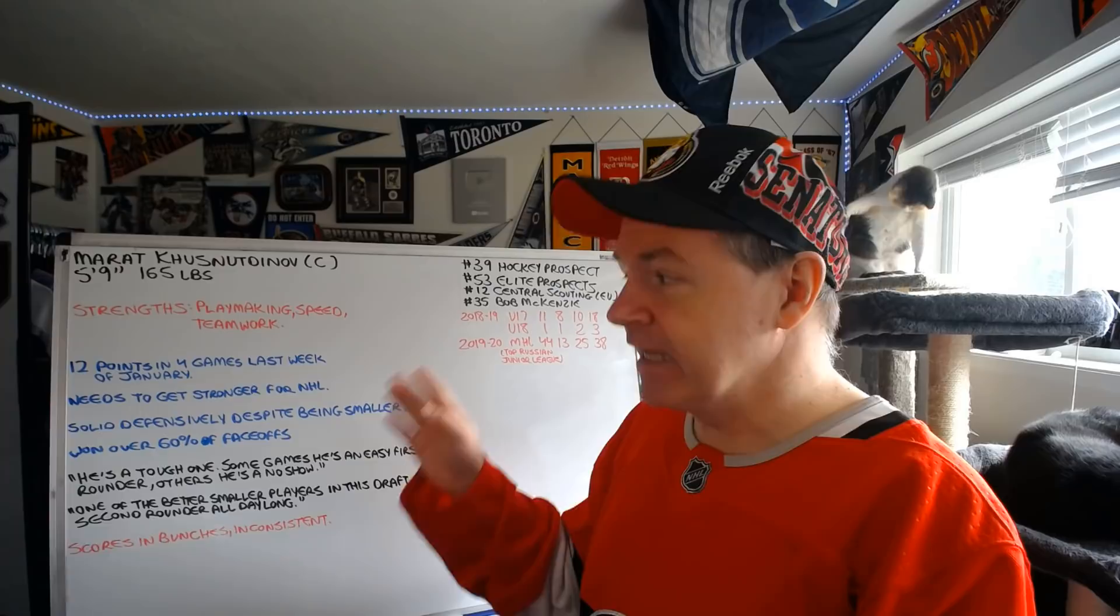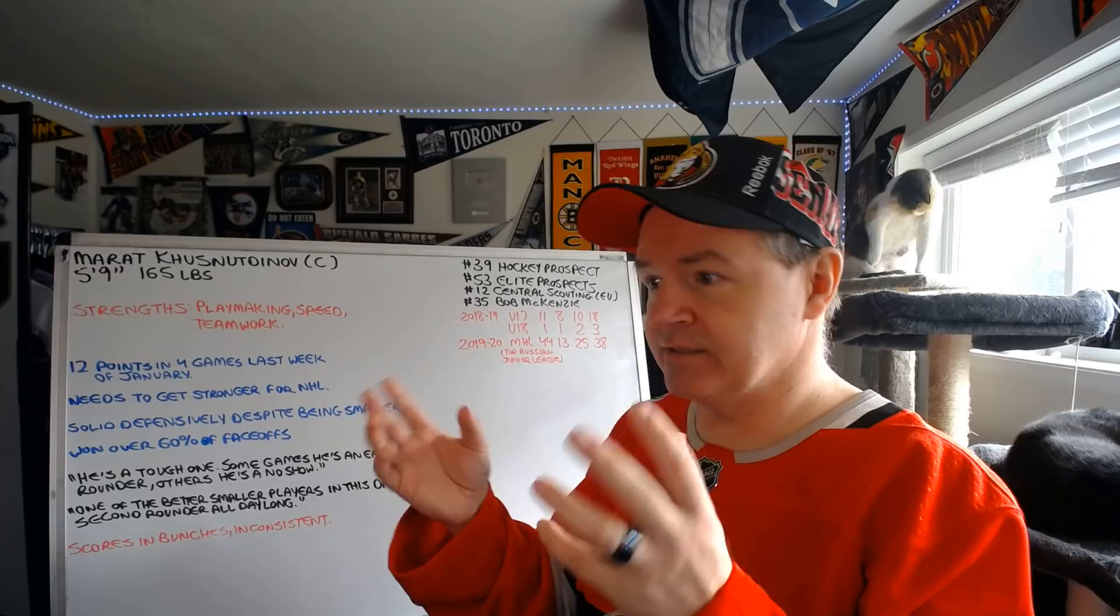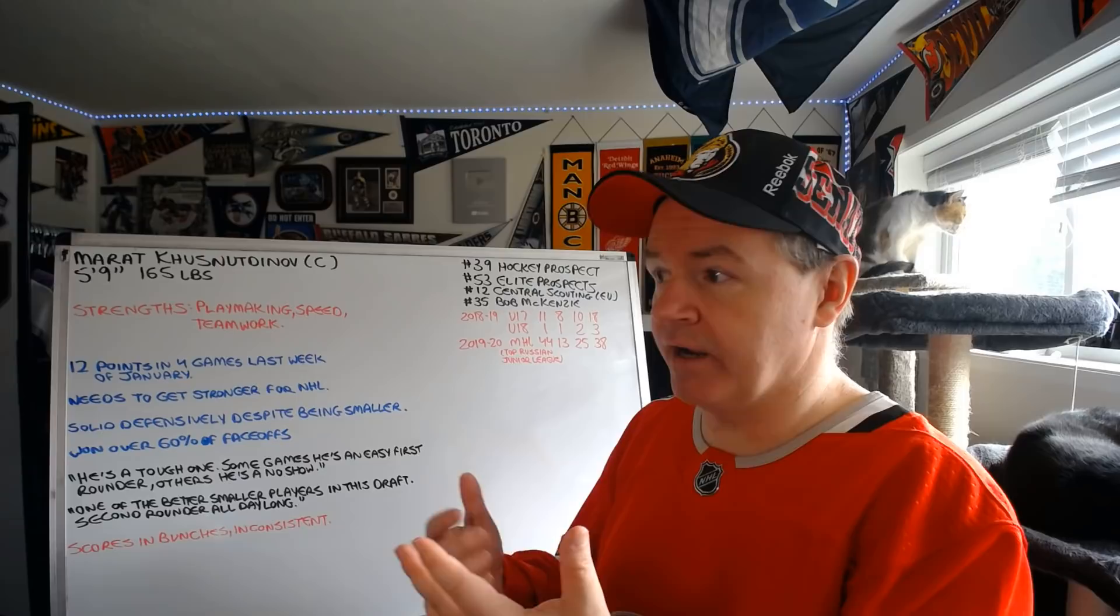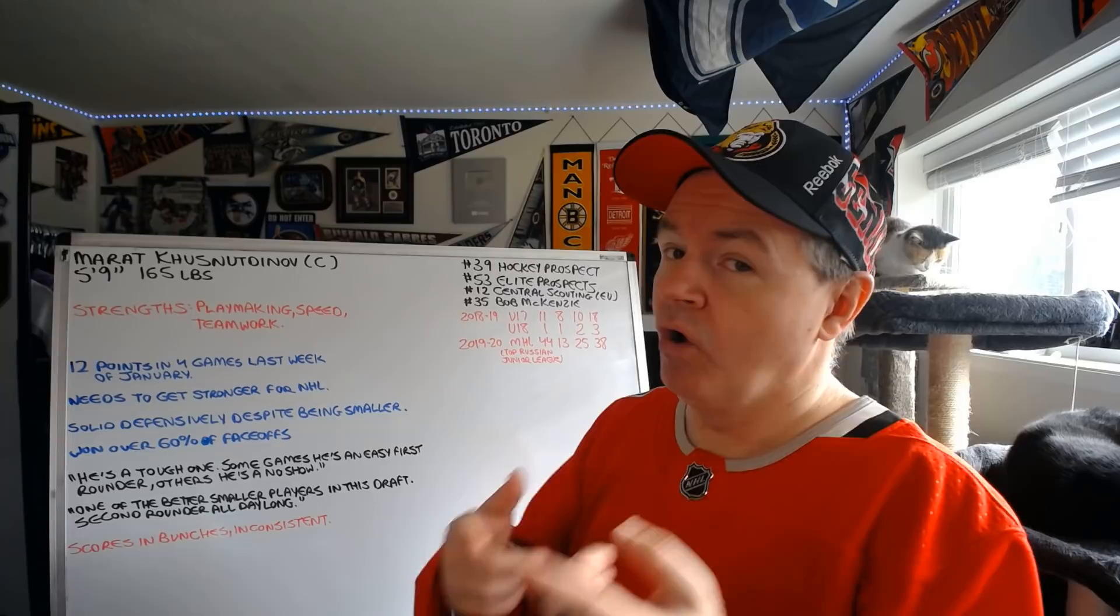He also needs to get stronger for the National Hockey League. He hasn't played against men yet as I said, he was playing in the juniors. And when he played at the WJAC, his performance was not sparkling. When he's playing with players who are of his skill level or higher, the complaint seems to be he's not very visible out there and he's not really a big difference maker.